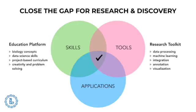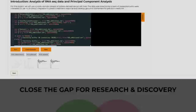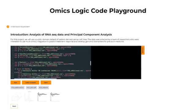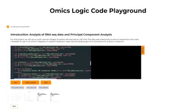To close the data science gap for non-engineers, we have to focus on all of the central issues that will enable anyone to be effective at managing, processing, analyzing, and integrating large data. That is why today we are launching the Omics Logic Code Playground.